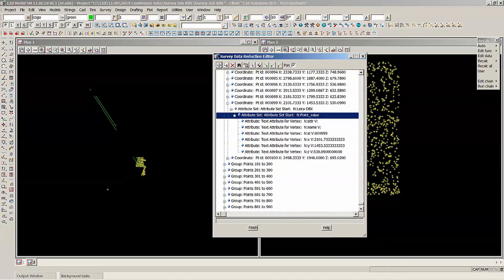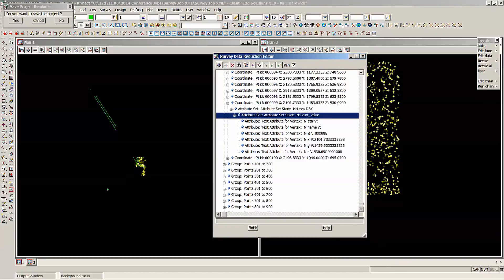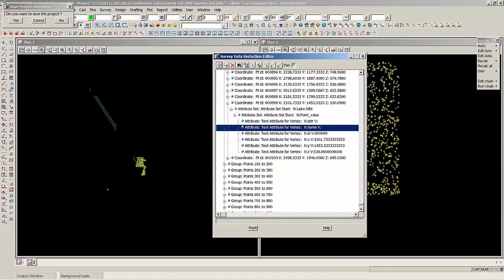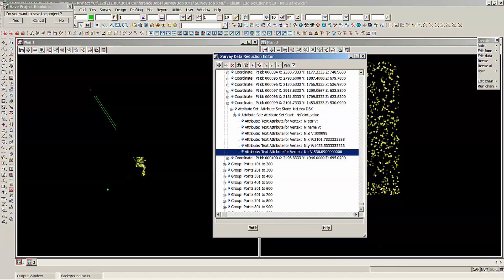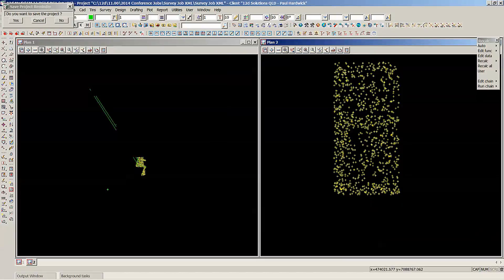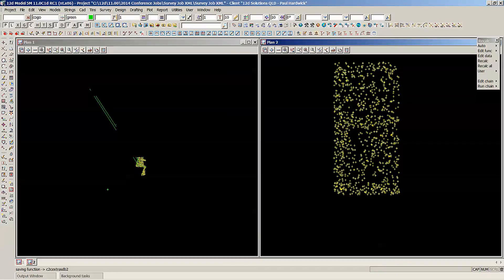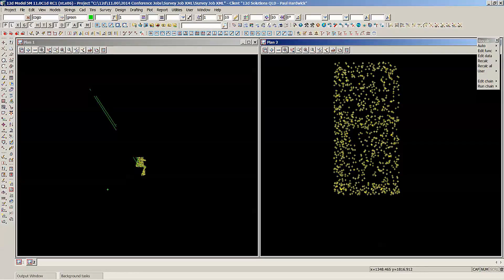And this one's got a few attributes in here as well. So depending on what attributes were stored in the field, I've got a few here. So that is the job XML files, the survey job XML files.